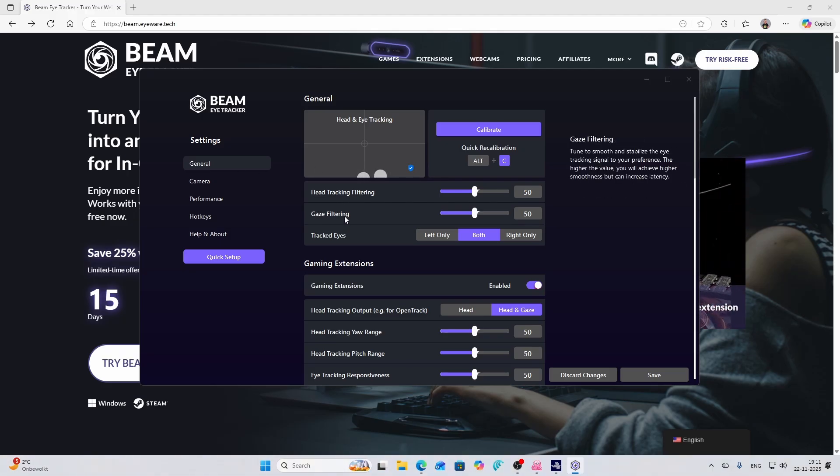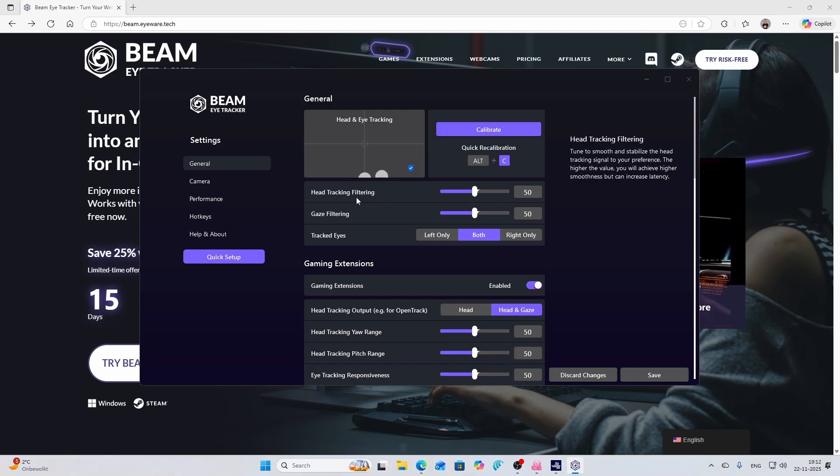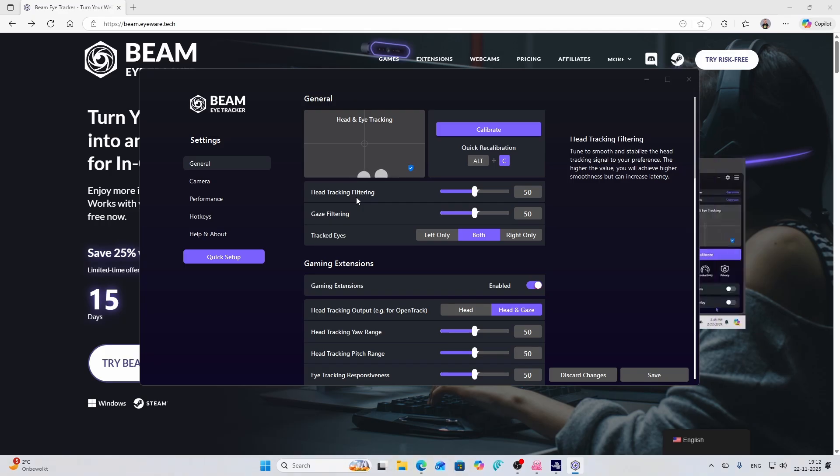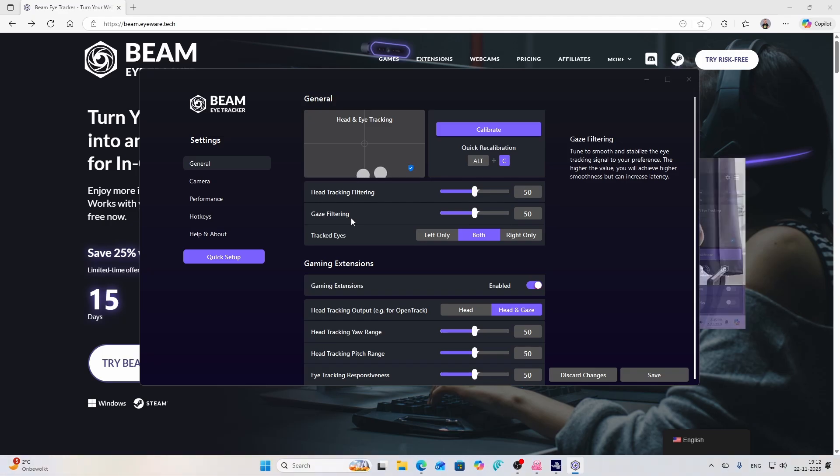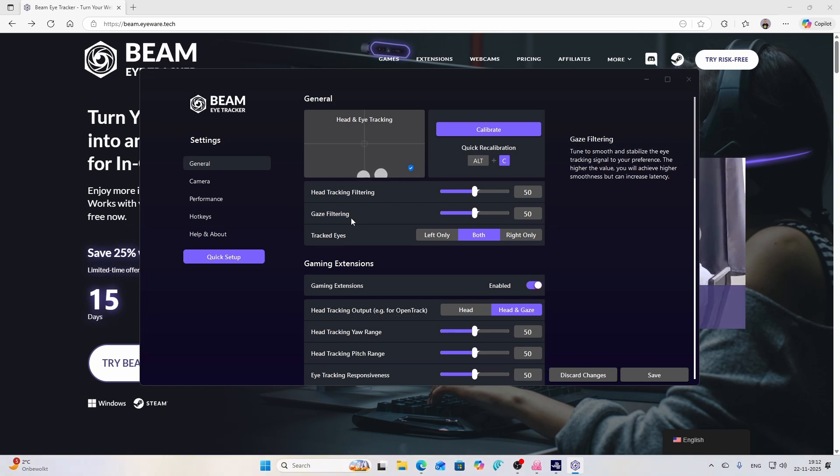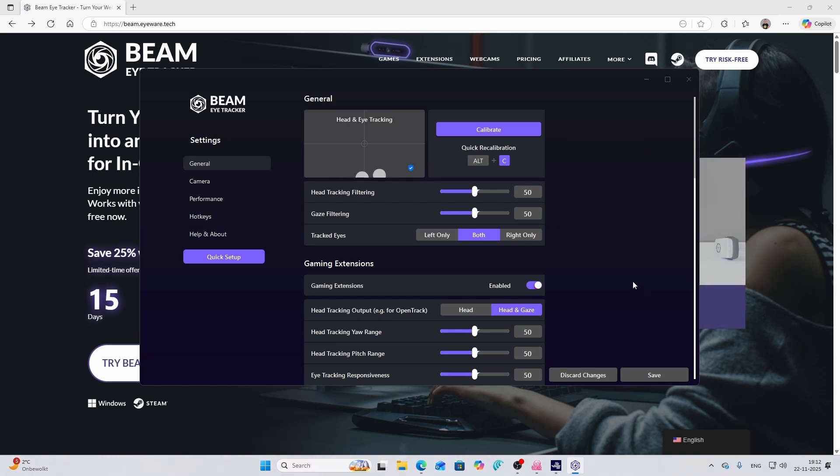The head track filtering and gaze filtering allows you to stabilize the head tracking because else it might be a little bit too active. And the gaze filtering as you can see allows you to stabilize the eye tracking signal to your preference. In my case both default settings which are 50 and 50 did work perfectly.